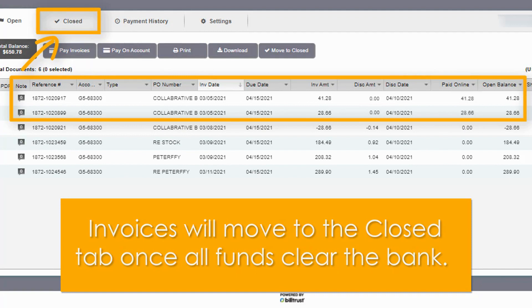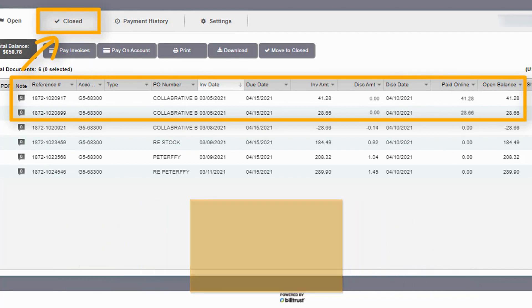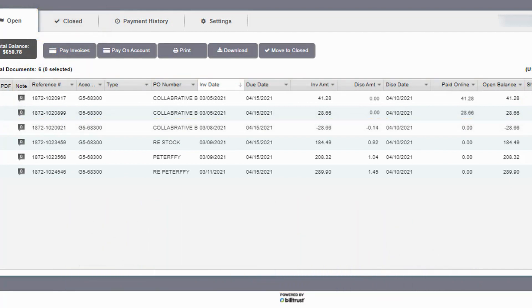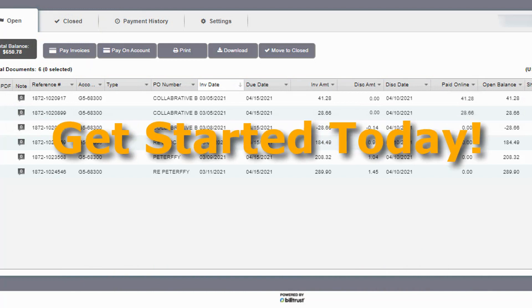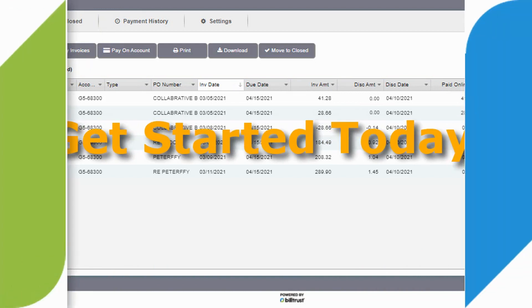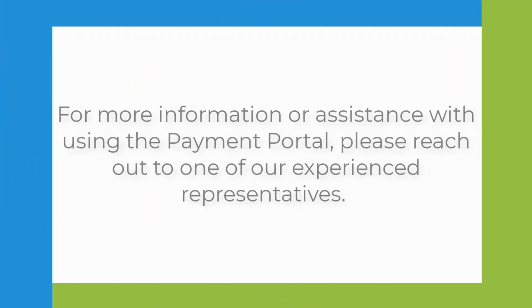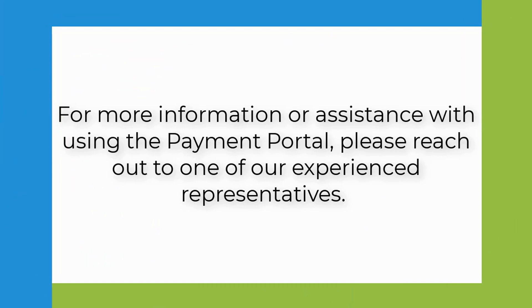Now that you've seen the steps to making an online payment, you're ready to get started. For more information or assistance with using the payment portal, please reach out to one of our experienced representatives. Our team is here to help.